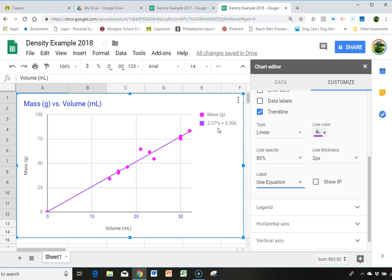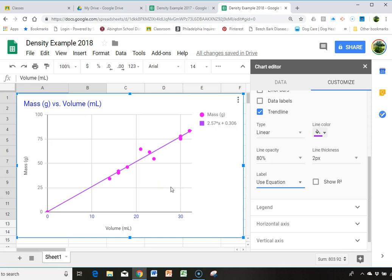Now, you may be wondering why our slope of 2.57 is significant. If you recall how you get the value for a slope, it's change in y over change in x. And y is mass, and x is volume.